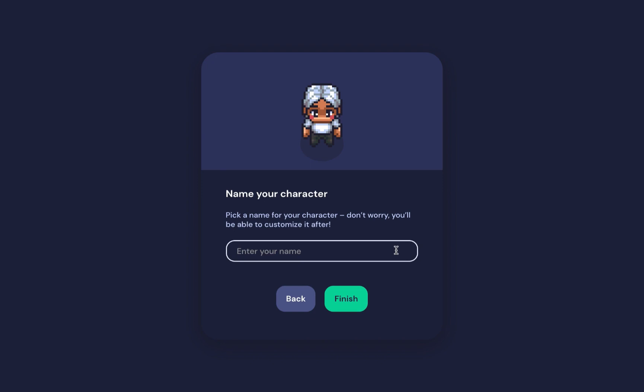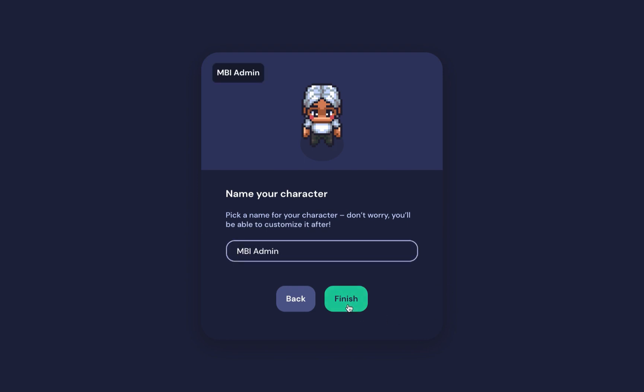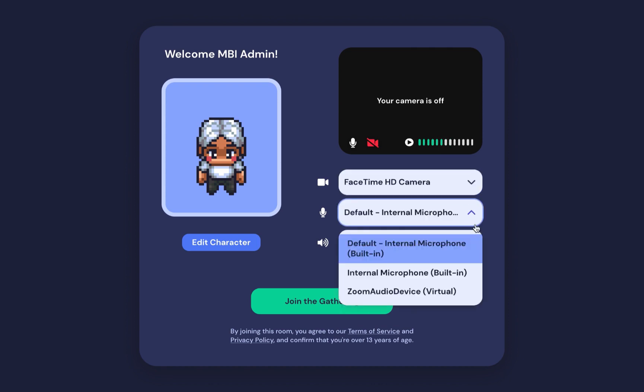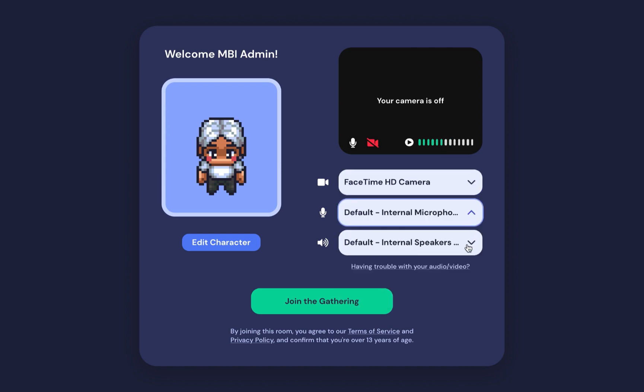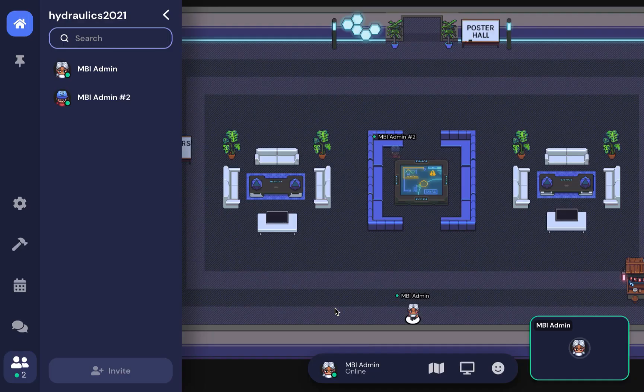Make sure all the hardware is linked and functional, and then you can join the Gather Town space for Hydraulics 2021. The bottom panel allows you to change and customize your avatar.